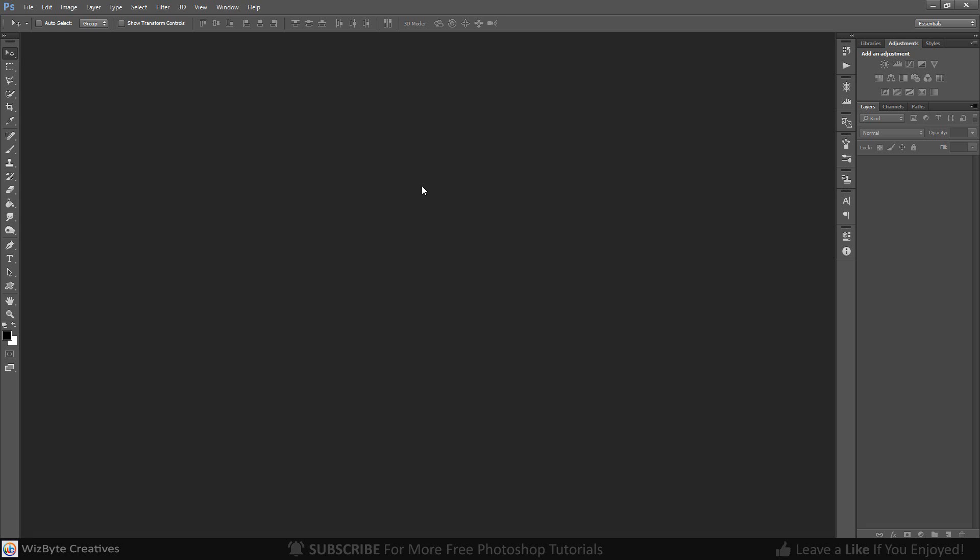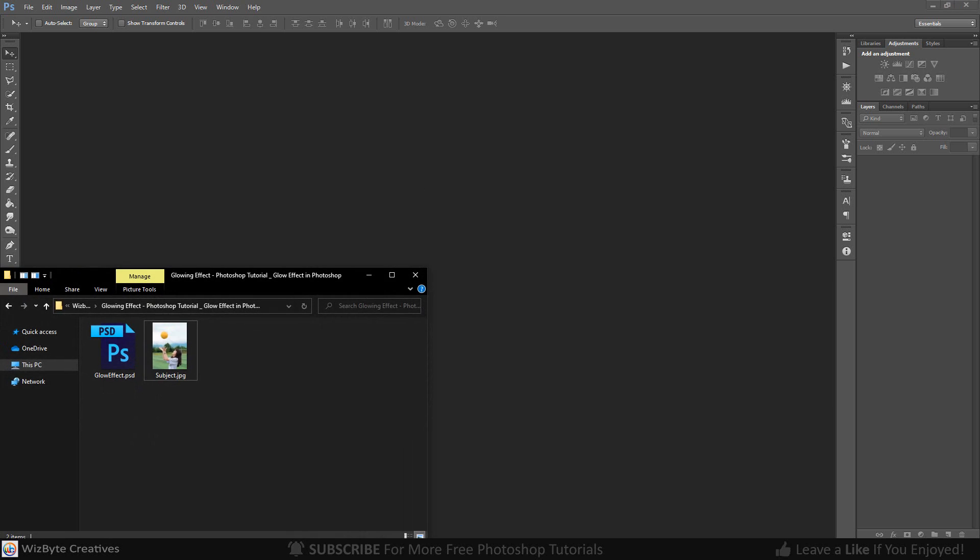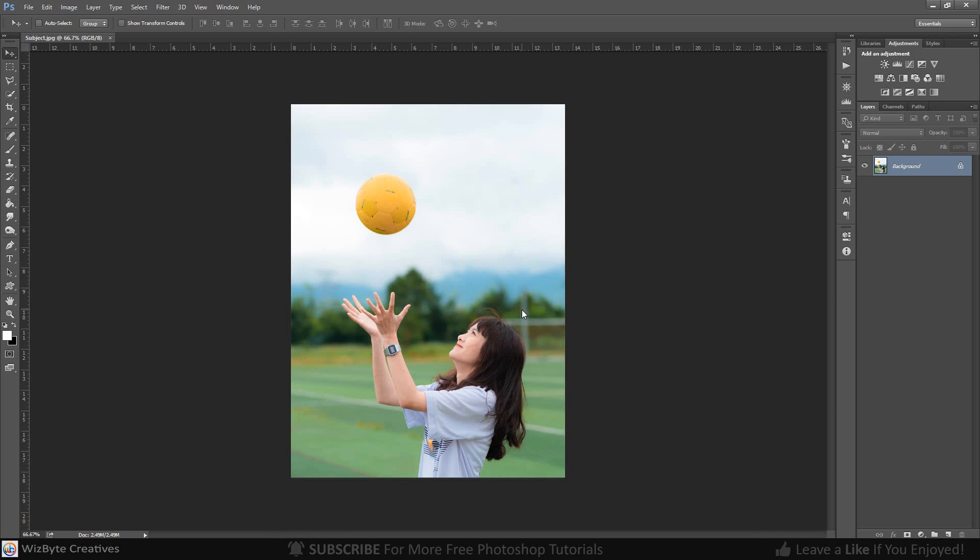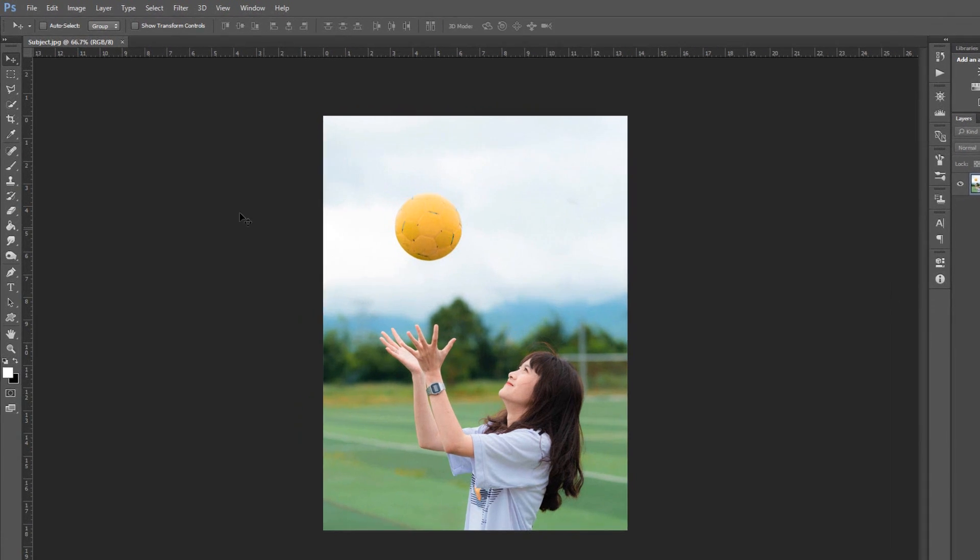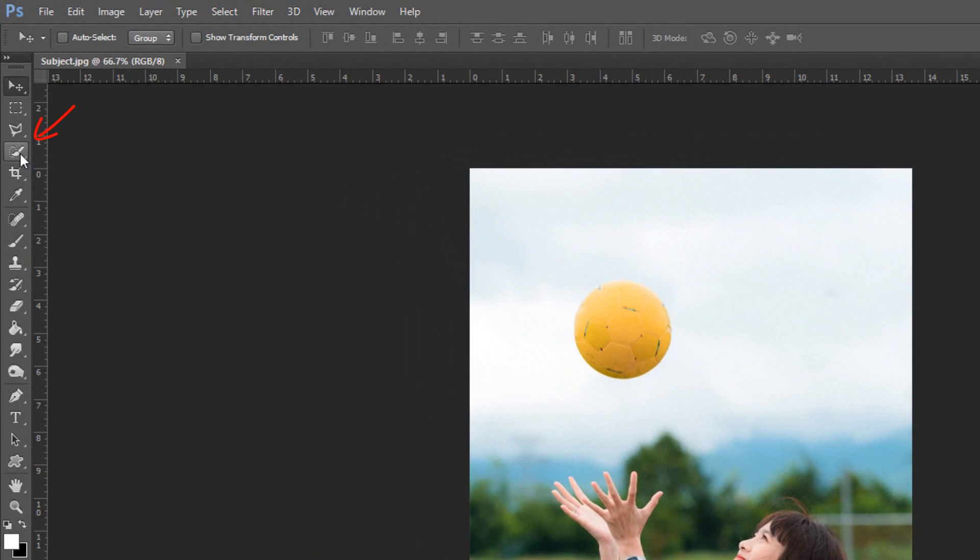The first step is drag and drop an image into canvas. Next, we'll separate the object from its background by making a selection around the object. There are many ways to do this, but for this example, I'll use the Quick Selection tool.